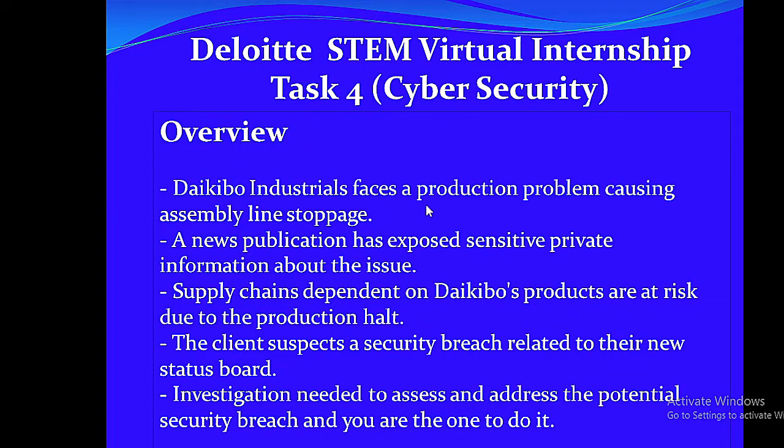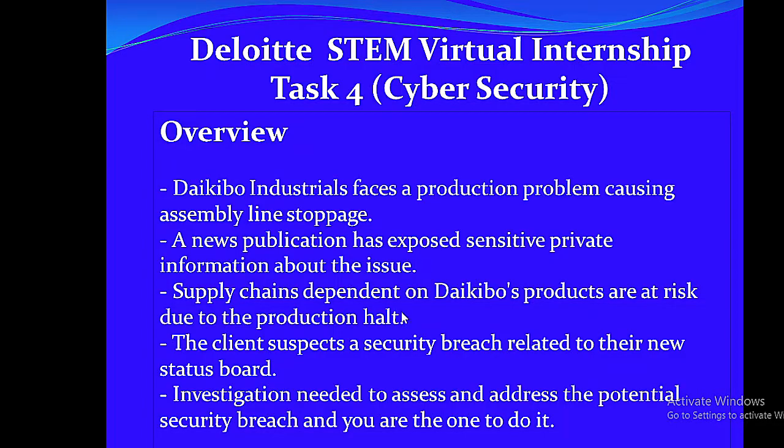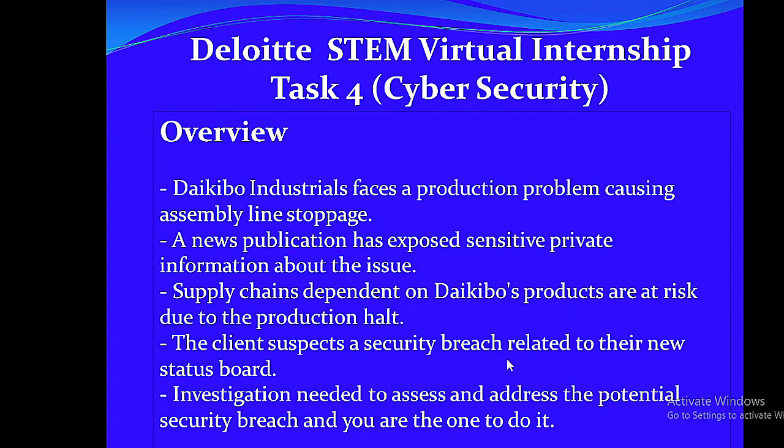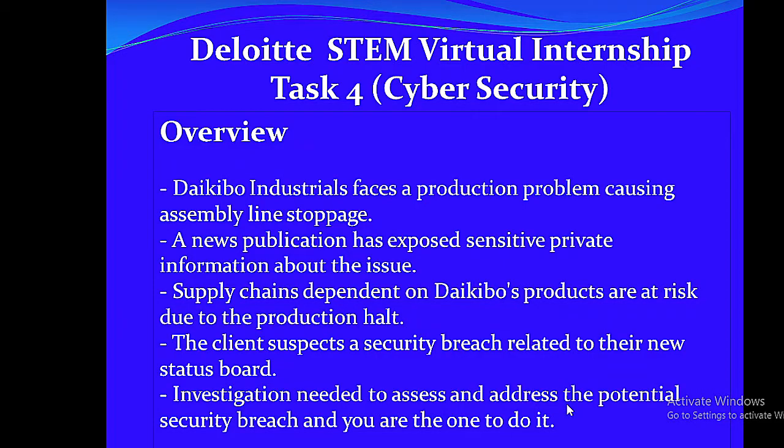Daikubo Industrials faces a production problem causing assembly line stoppage. A news publication has exposed sensitive private information about the issue. Supply chains dependent on Daikubo's products are at risk due to the production halt. The client suspects a security breach related to their news status board. Investigation needed to assess and address the potential security breach.